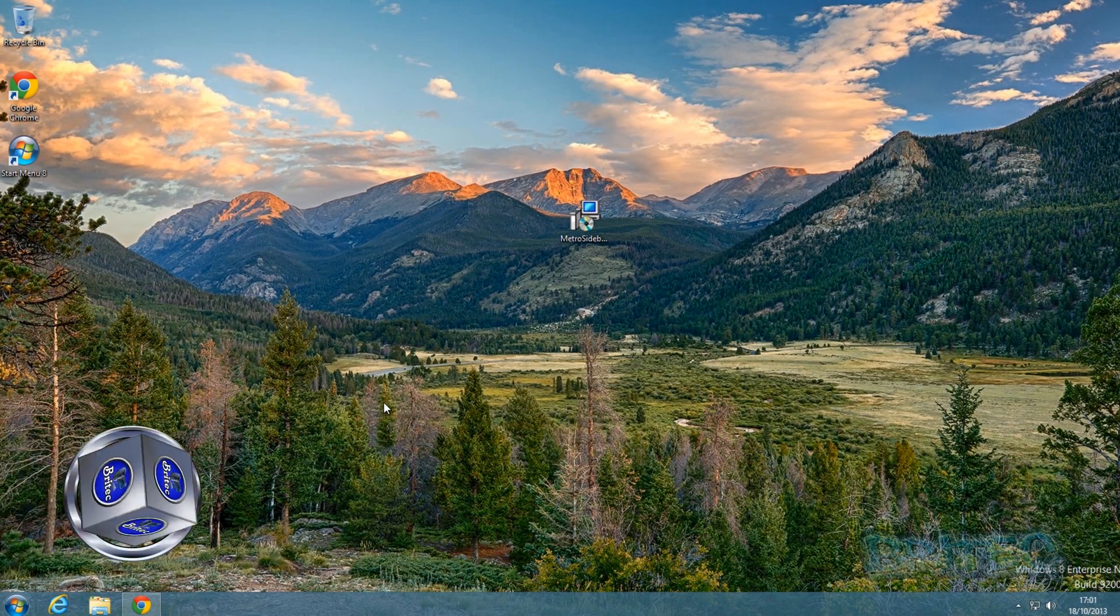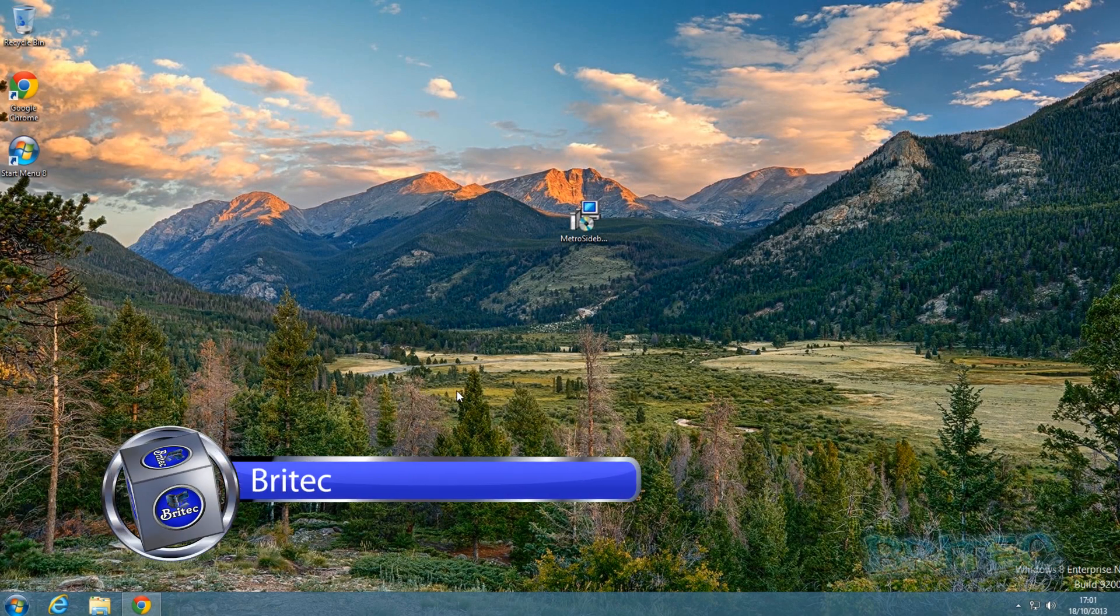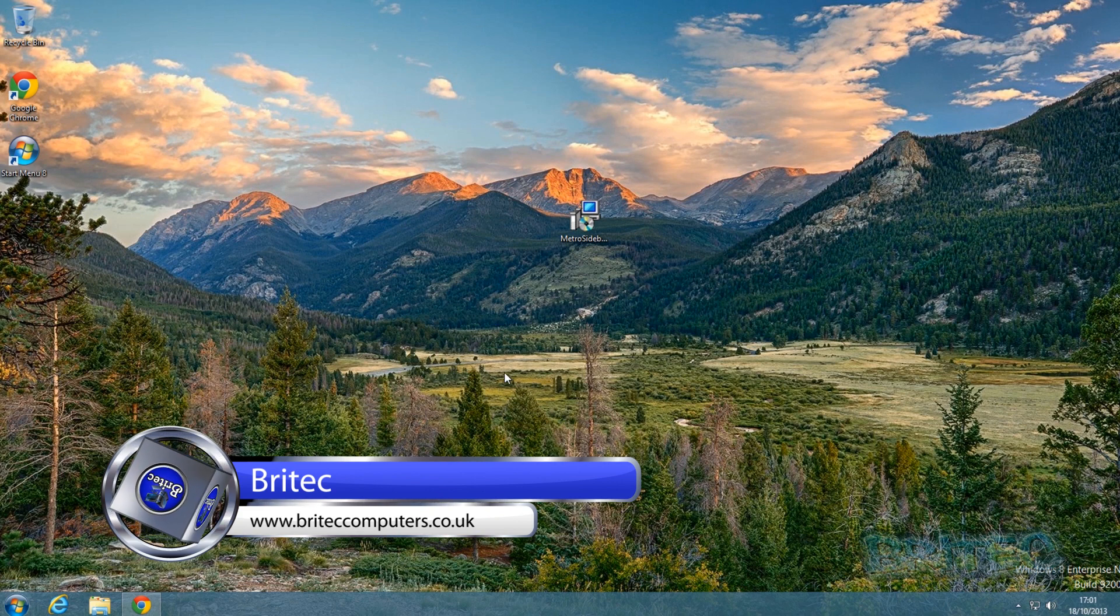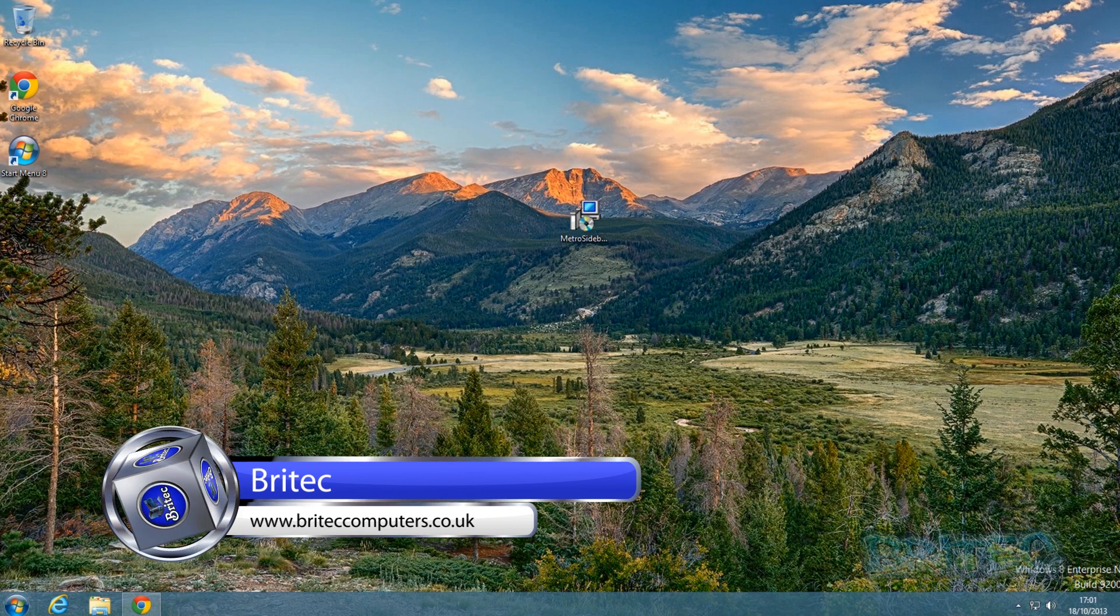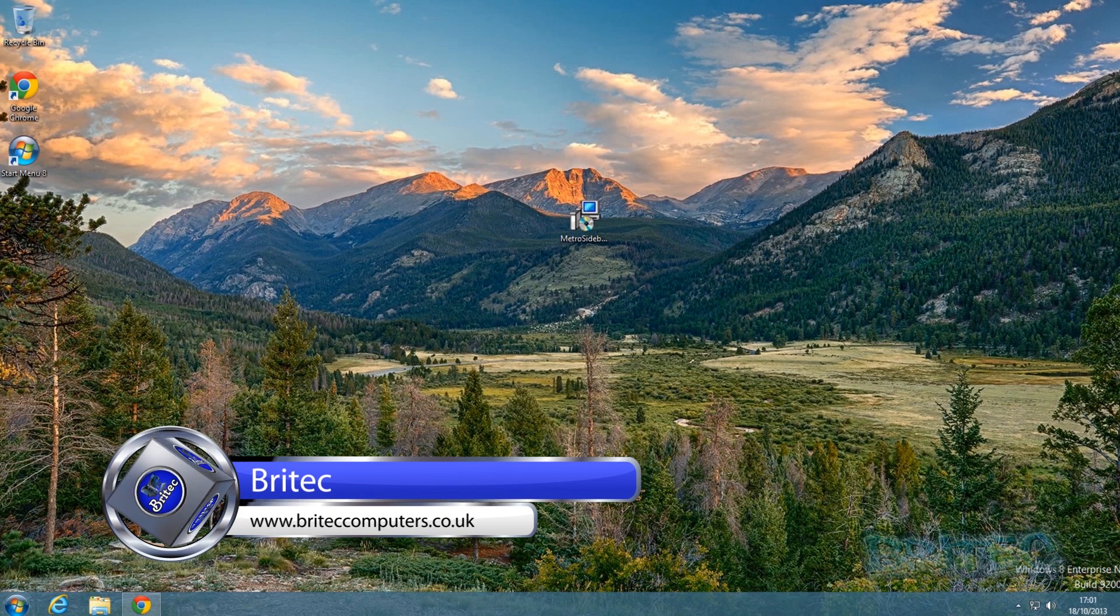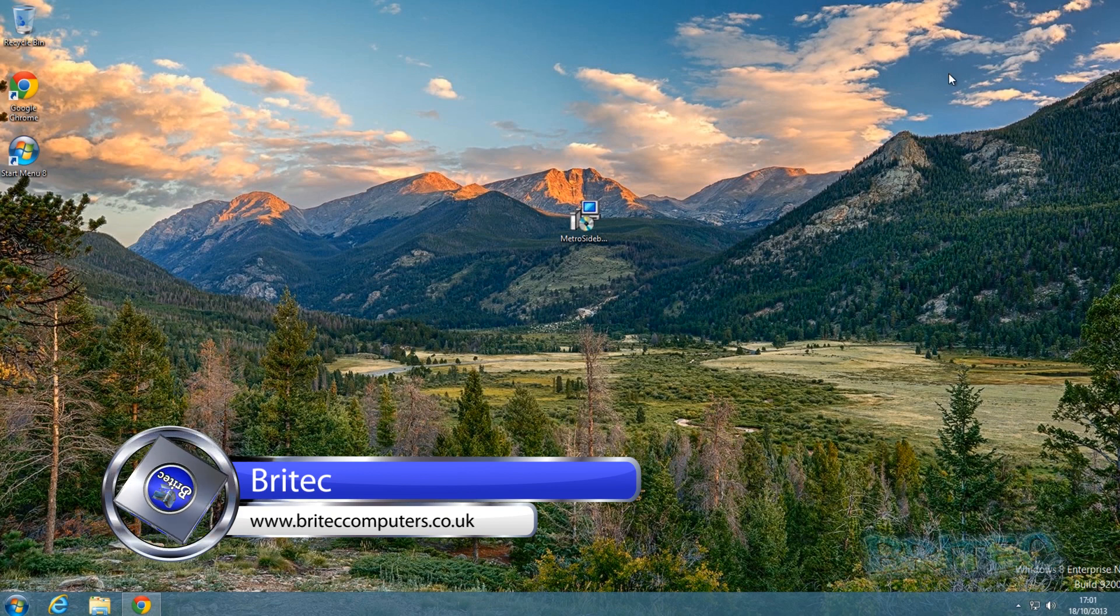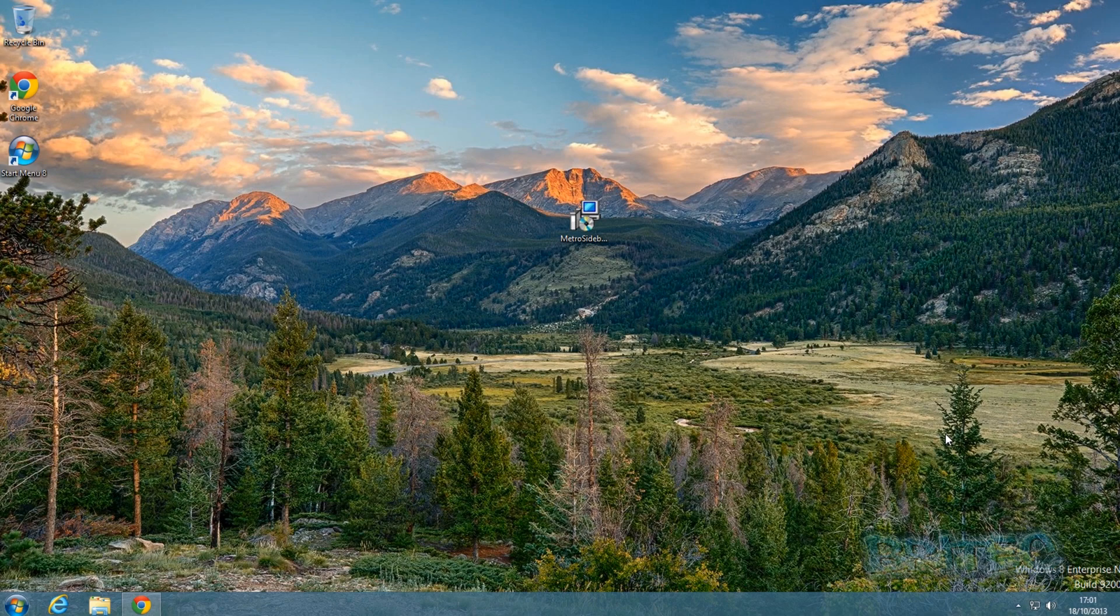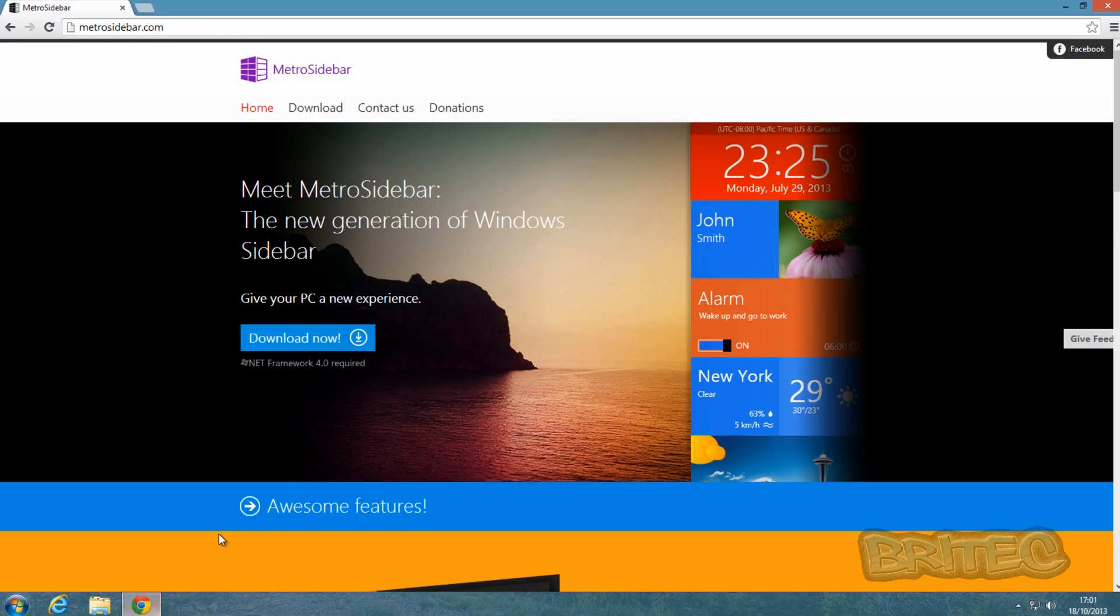What's up guys, got another Windows 8 video here for you. In this one we're going to be taking a look at Metro Sidebar. Metro Sidebar is a free tool that you can use to put a little Metro sidebar user interface on the right-hand side of your desktop.